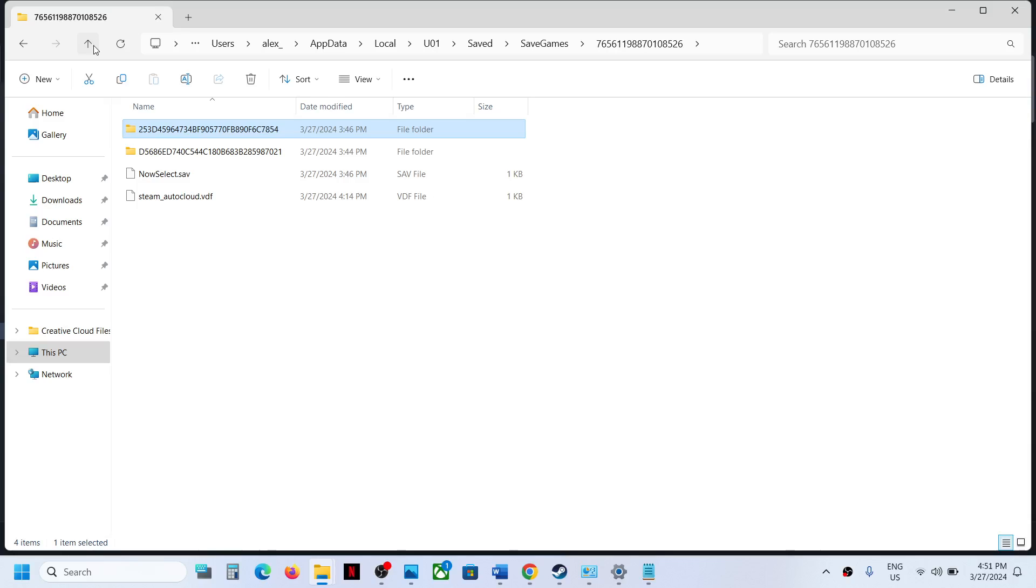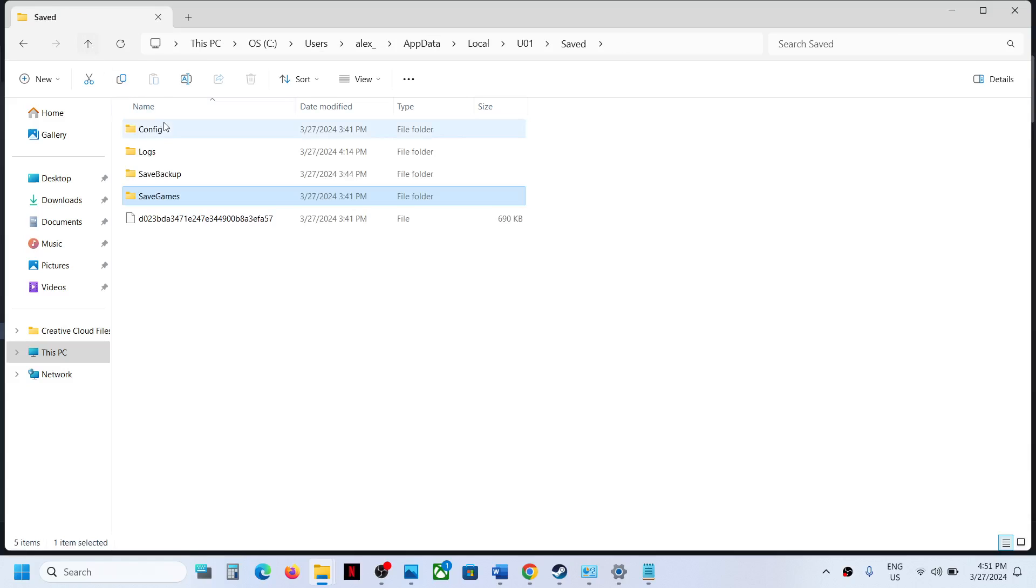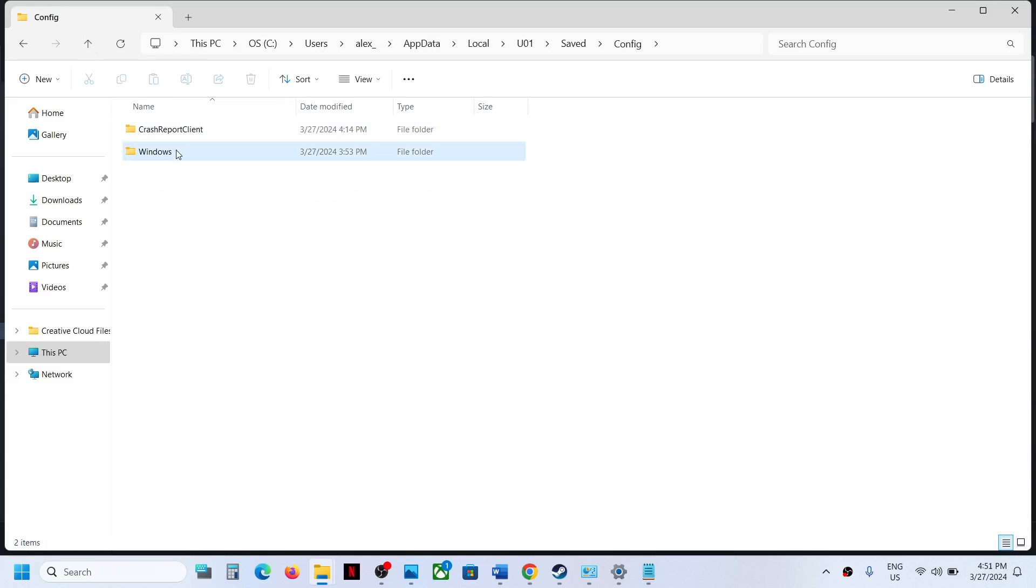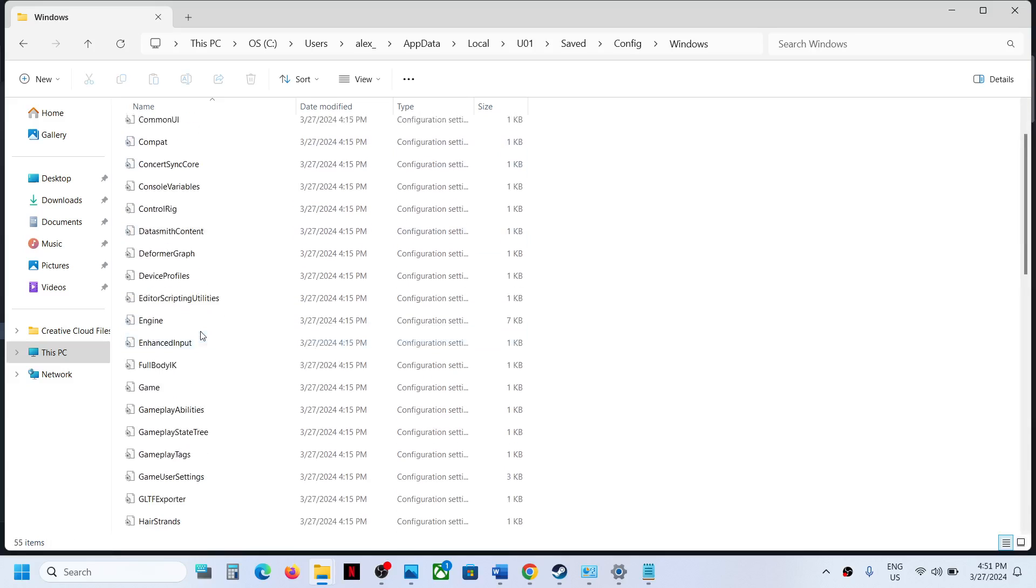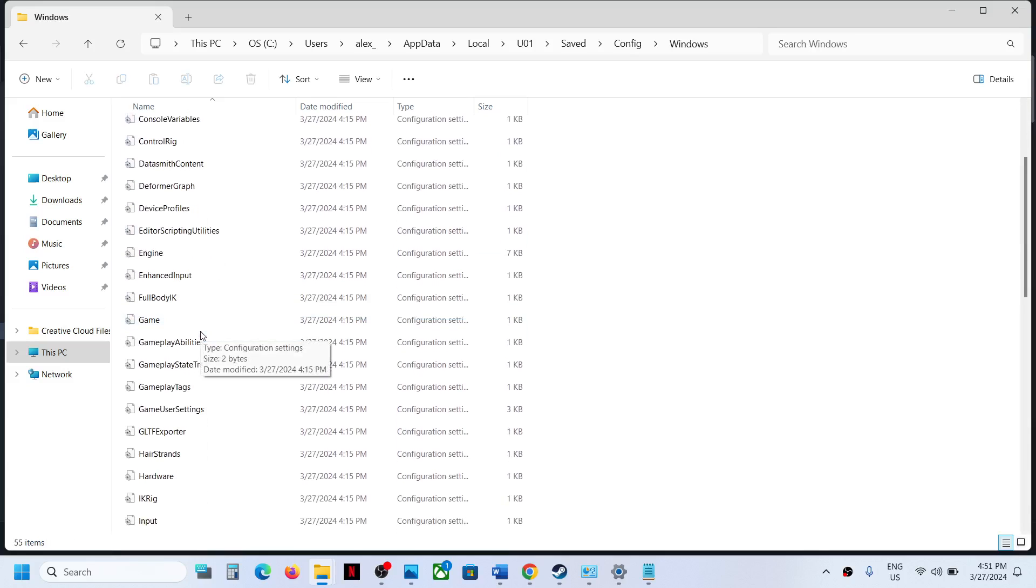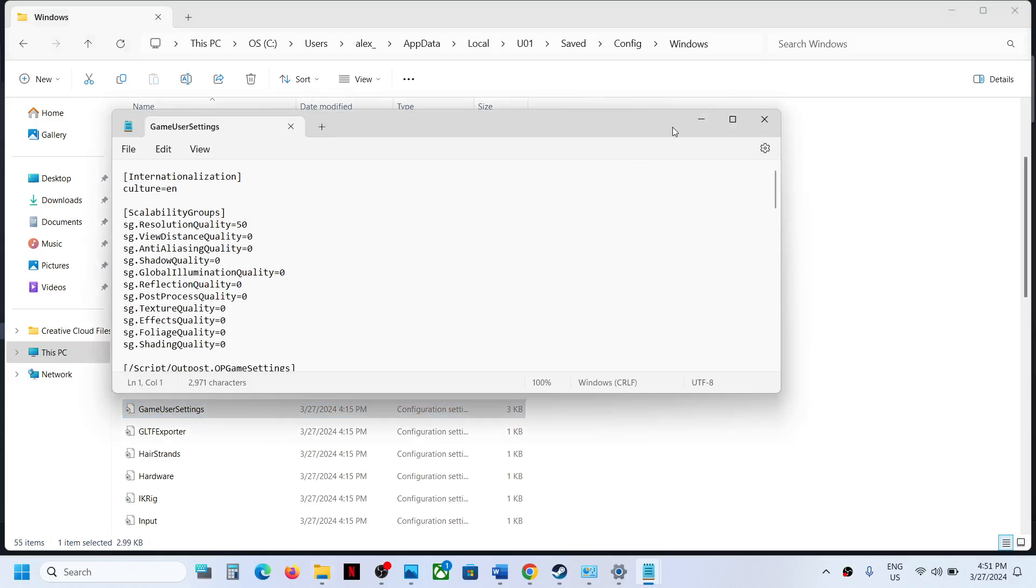To access the config file, go back and then open the Config folder and open Windows folder. And over here you will see all the config files and this is where you can access the config file.